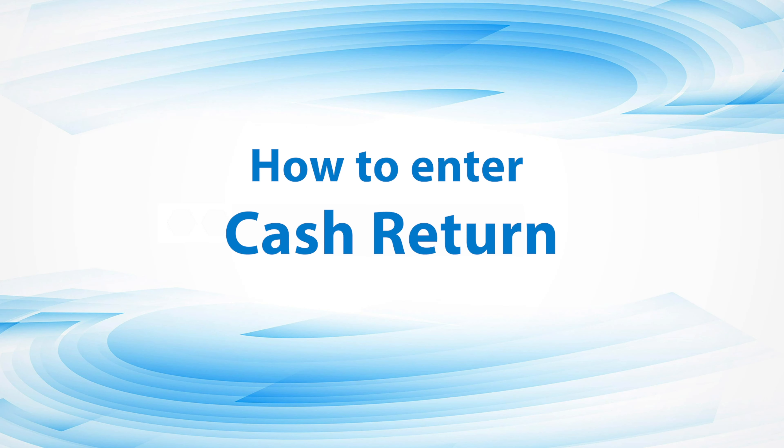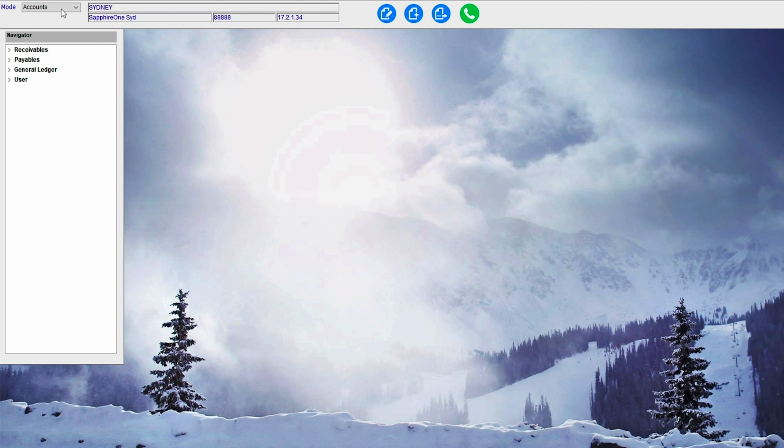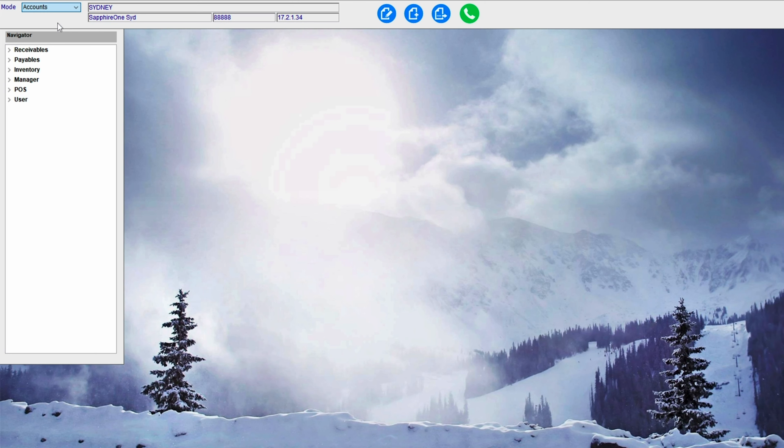How to enter Cash Return in Sapphire 1. By selecting the Inventory Mode on the toolbar, we can go down to the Purchases drop-down and select Cash Return.